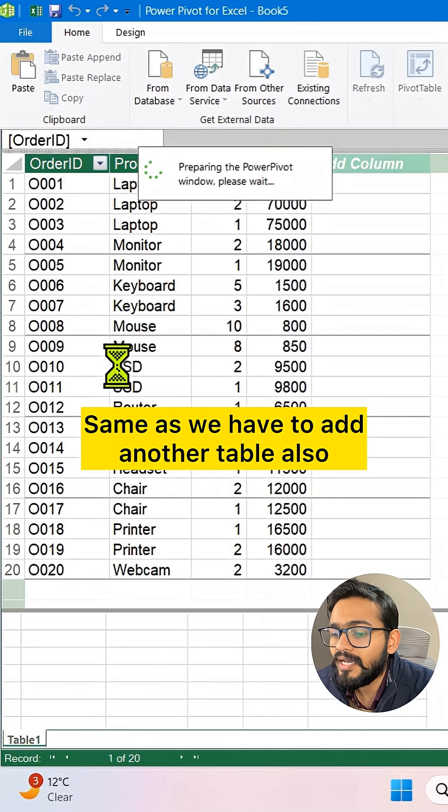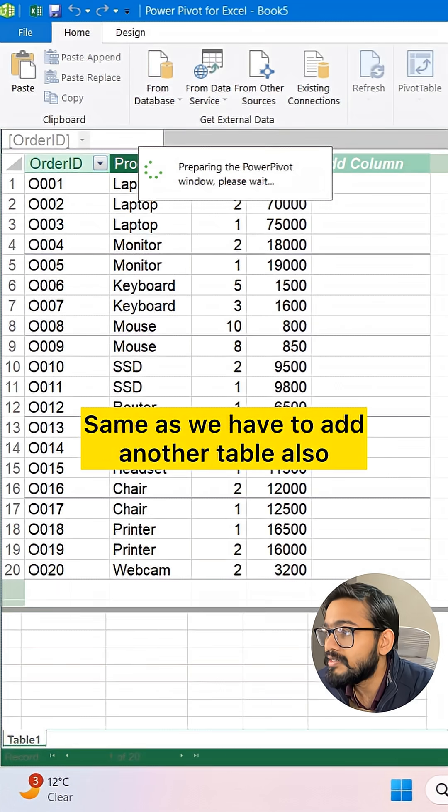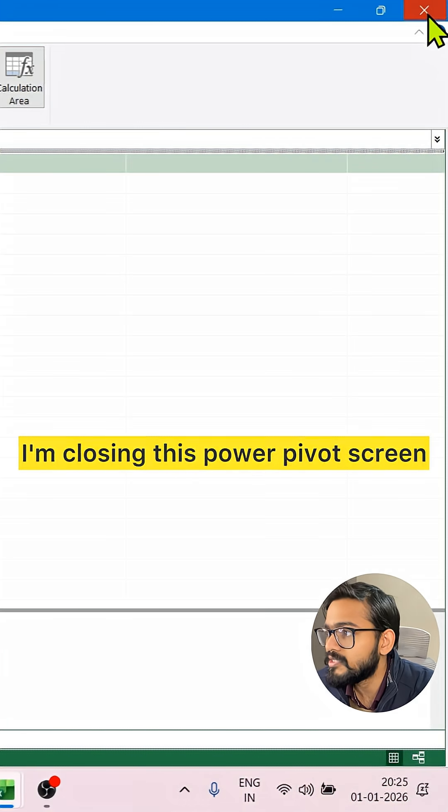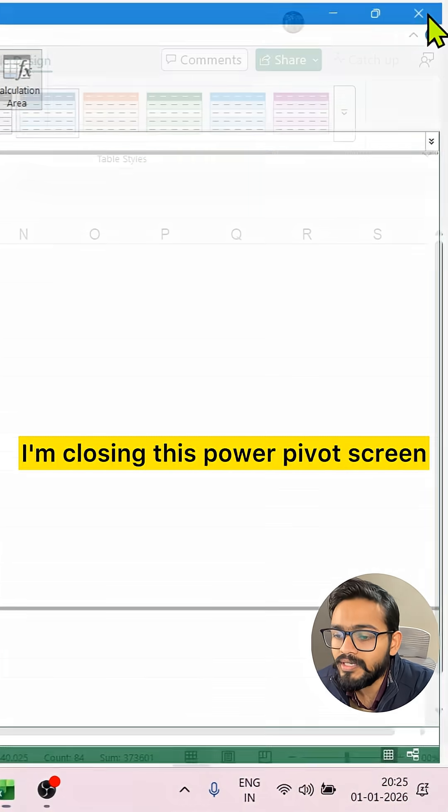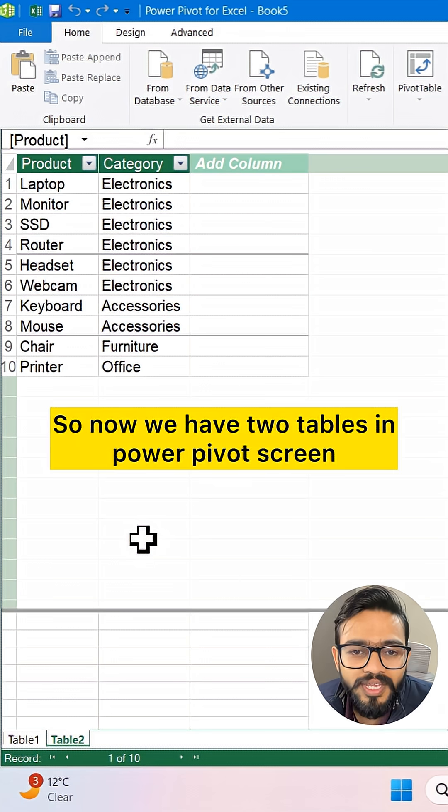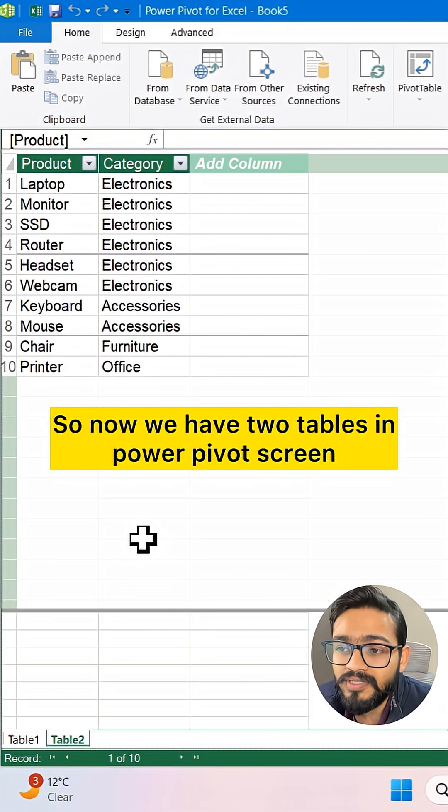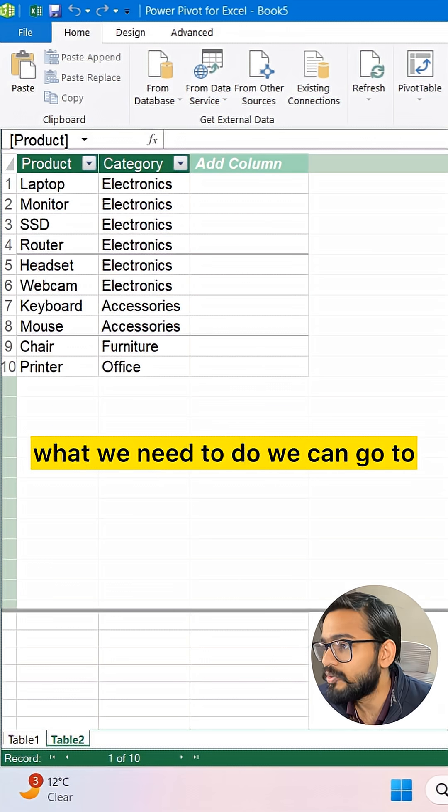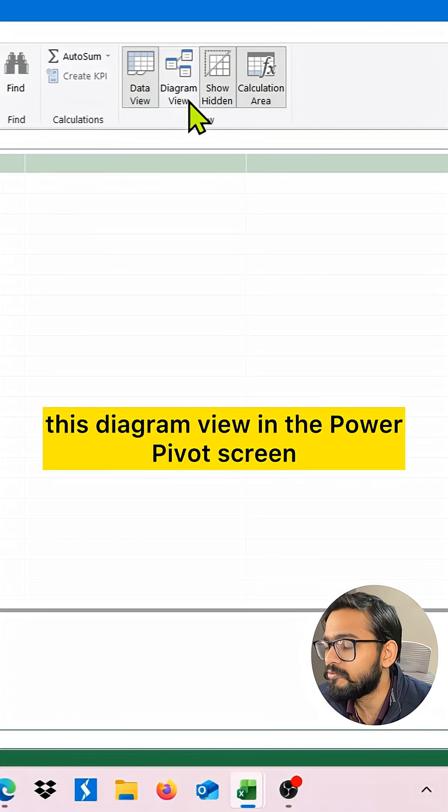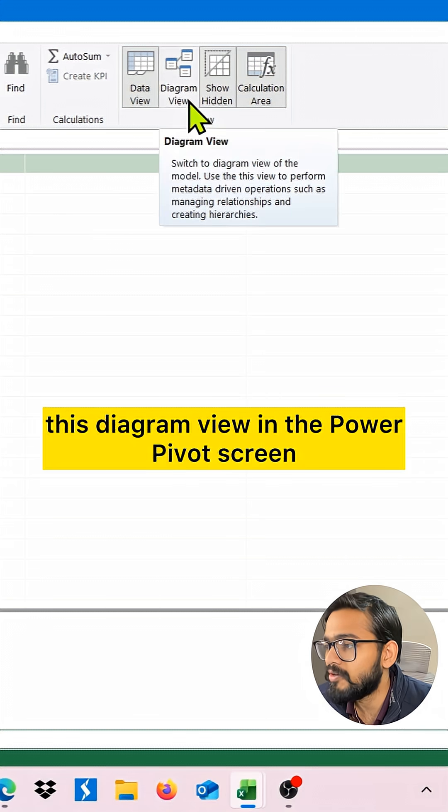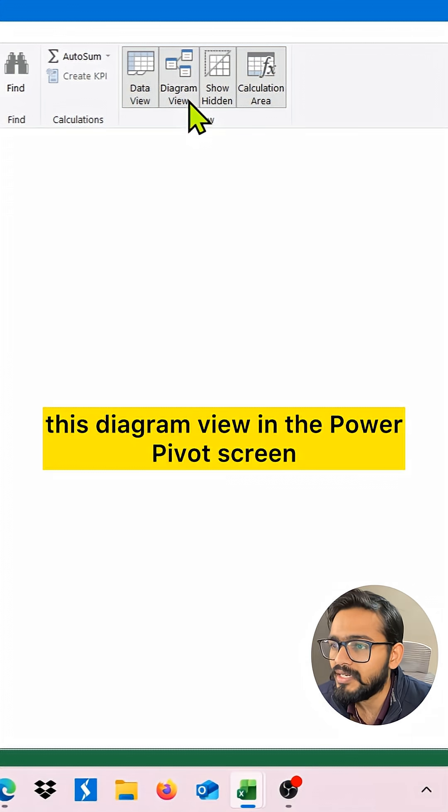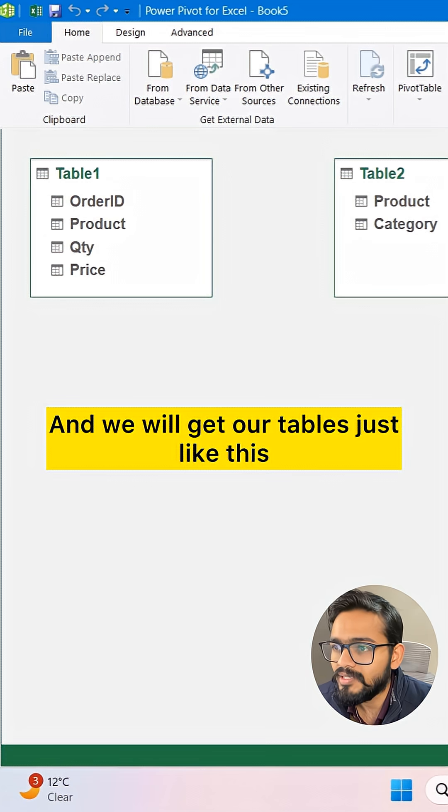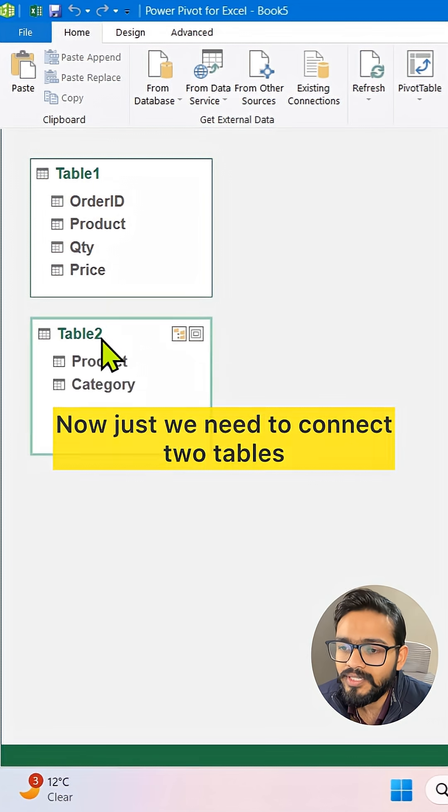We have to add another table the same way. I'm closing this PowerPivot screen. Now we have two tables in the PowerPivot screen. What we need to do is go to the Diagram View in PowerPivot, and we'll get our tables just like this.